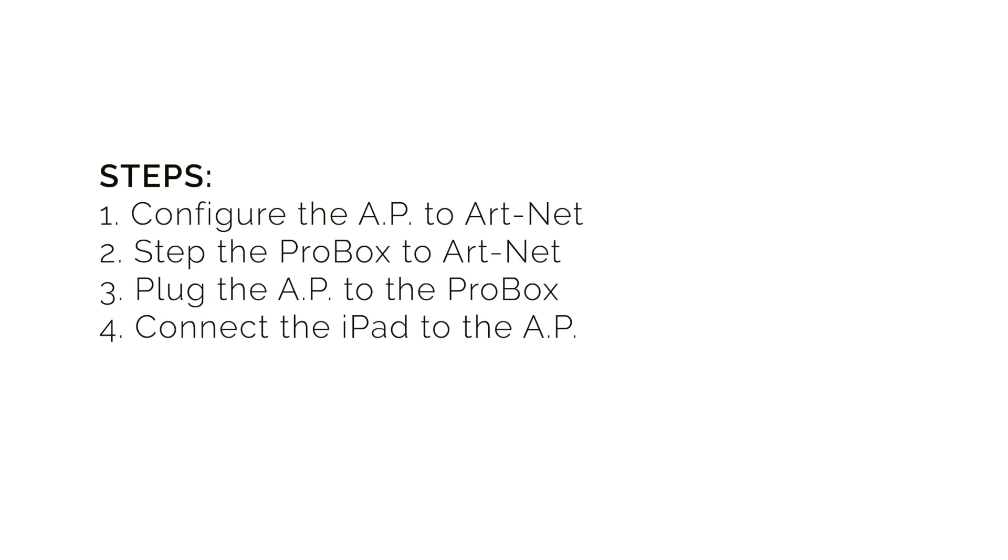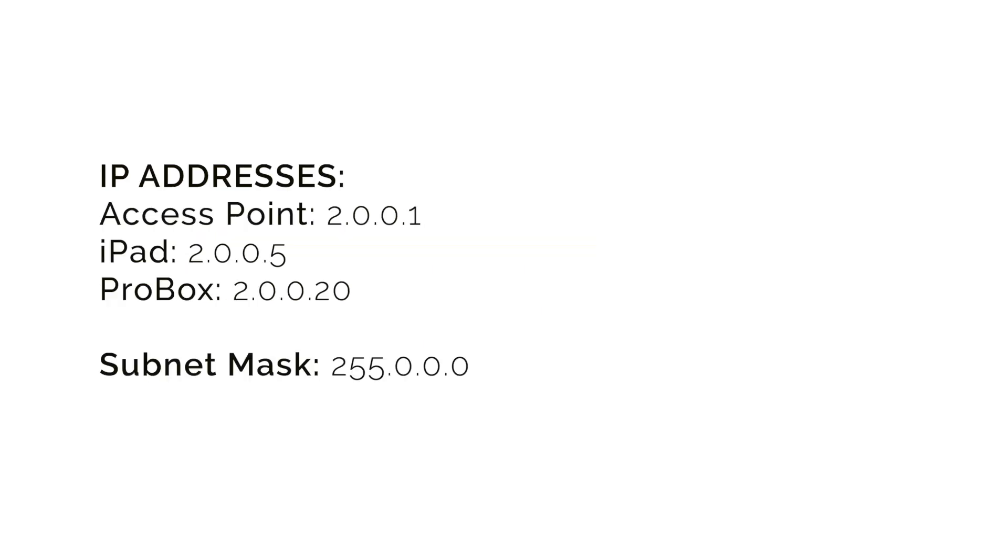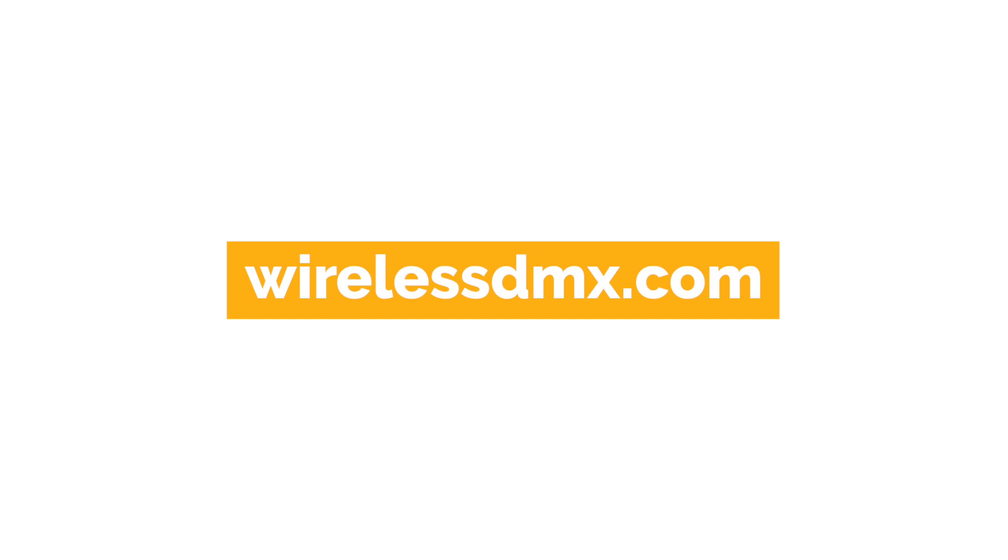Here's a summary of our steps and IP addresses. For more information, please visit www.WirelessDMX.com